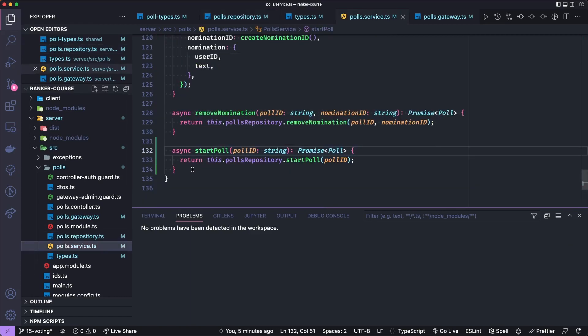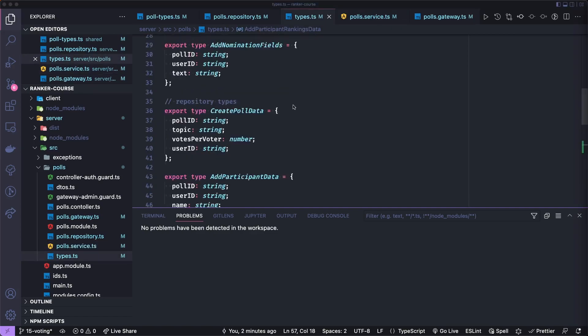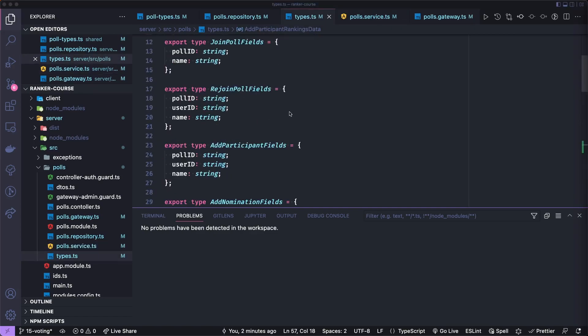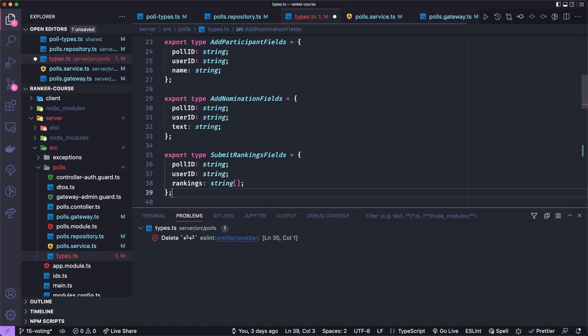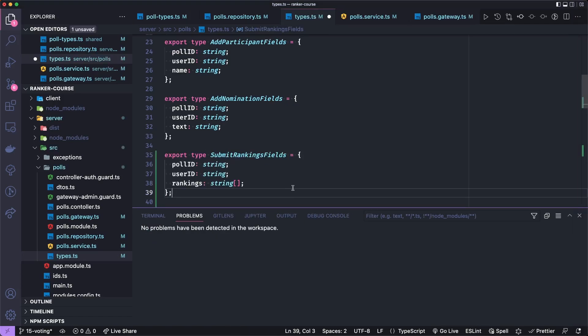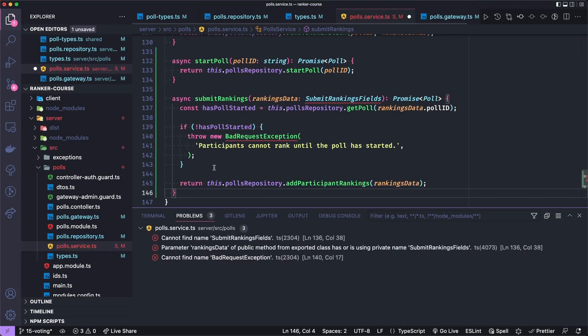And we'll handle any errors as we have before. Looks like I just have a prettier suggestion. So I'll just save and do auto formatting to fix whatever that was. Now let's go to the poll service. And for this, we're going to add a submit rankings method. So let's add a submit ranking fields to our types. Our fields are above our repository data types. So let's say submit ranking fields, and it's a poll ID user ID and array of string for the rankings. Now we could probably just then go and make our add participant rankings data equal to this type, but I'll leave them separate for now.